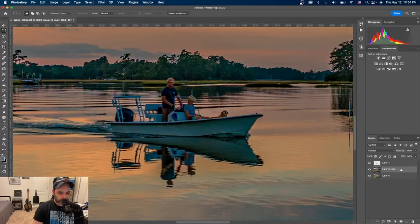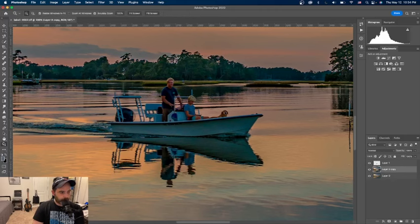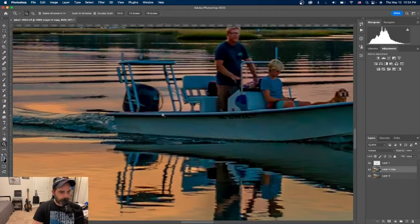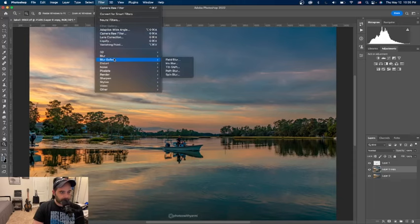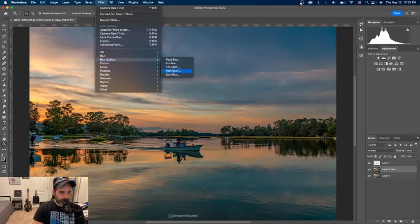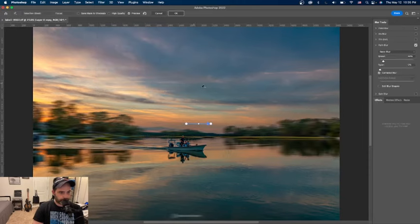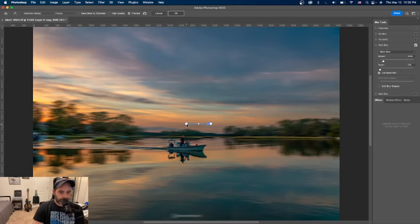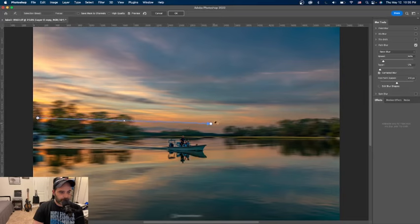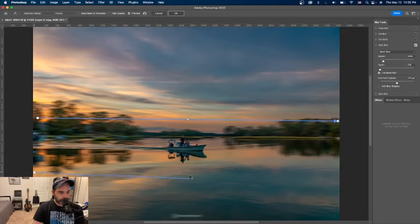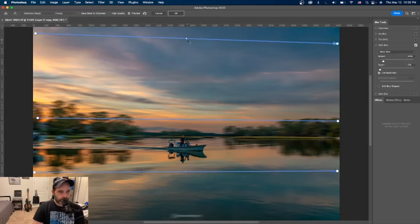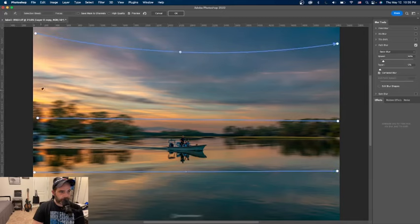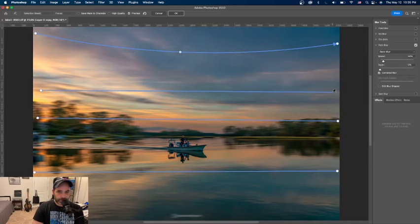So now with the middle layer selected, this is where the magic comes in. We're going to go ahead and let me fit the screen, okay beautiful. The middle layer selected, we're going to go ahead and go to Filter, Blur Gallery, Path Blur. As you can see, we're going to create arrows towards the direction of our blur. I like to do several arrows right here from the top. What we can do is take another one and bend it a little bit. But as you see, it looks nothing like the final result.